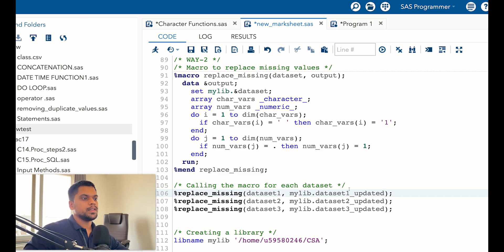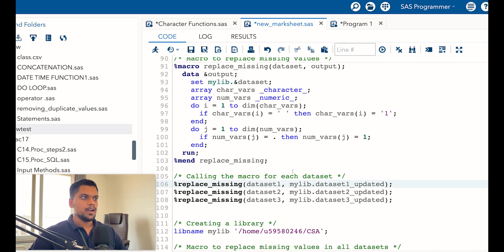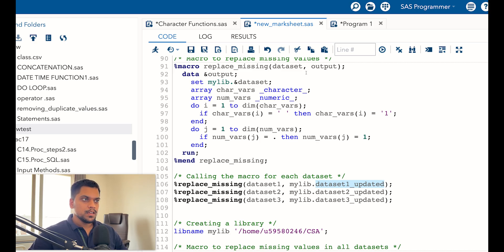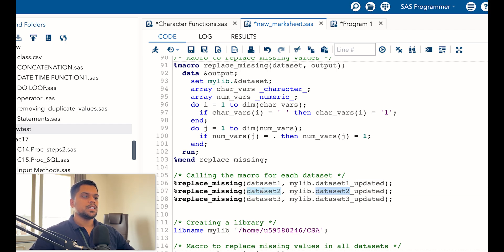Let me make it easy. The first macro variable is 'dataset', so on row 93 while calling the macro, dataset_1 is the data you want to call. You want to create a new dataset in mylib — that is dataset_1_updated. This is the positional type of macro. In layman's terms: at the position of 'dataset' you write which dataset you want to call, and at the position of 'output' you write which dataset you want to create — for example, mylib.dataset_1_updated.